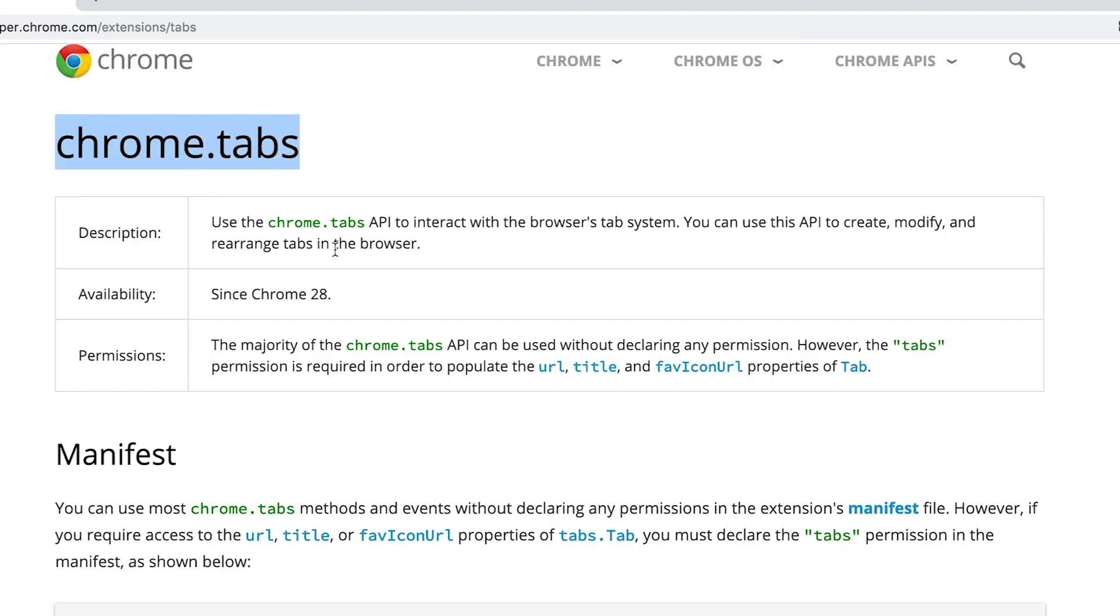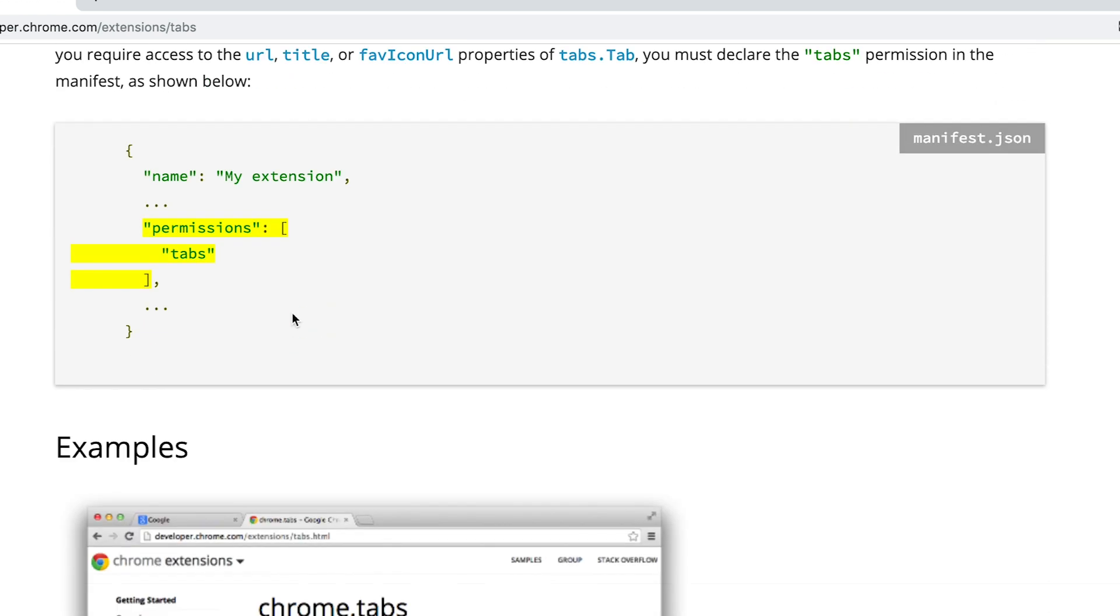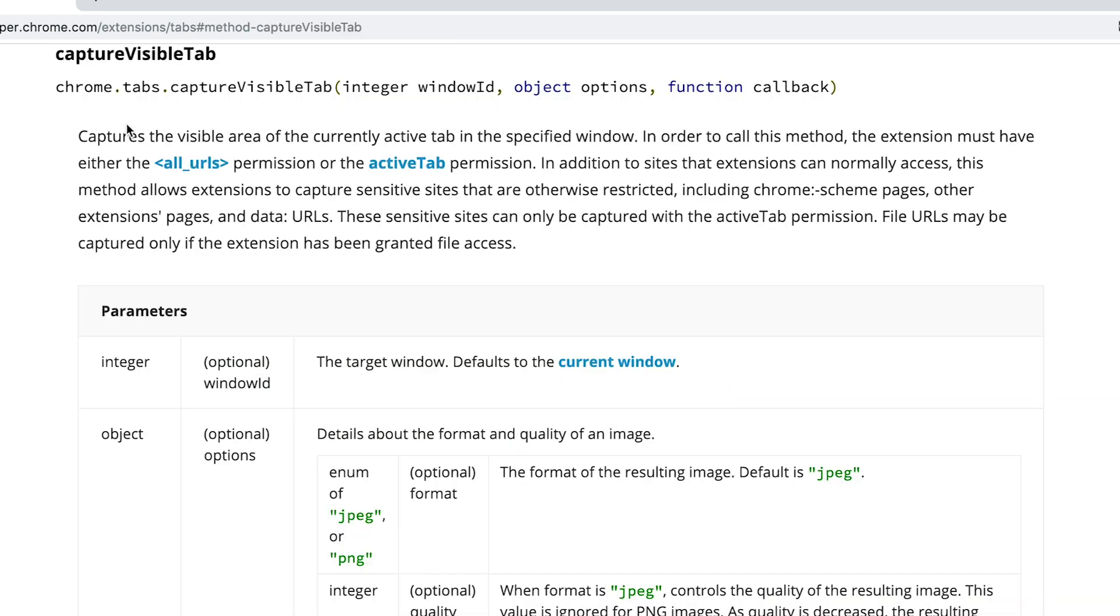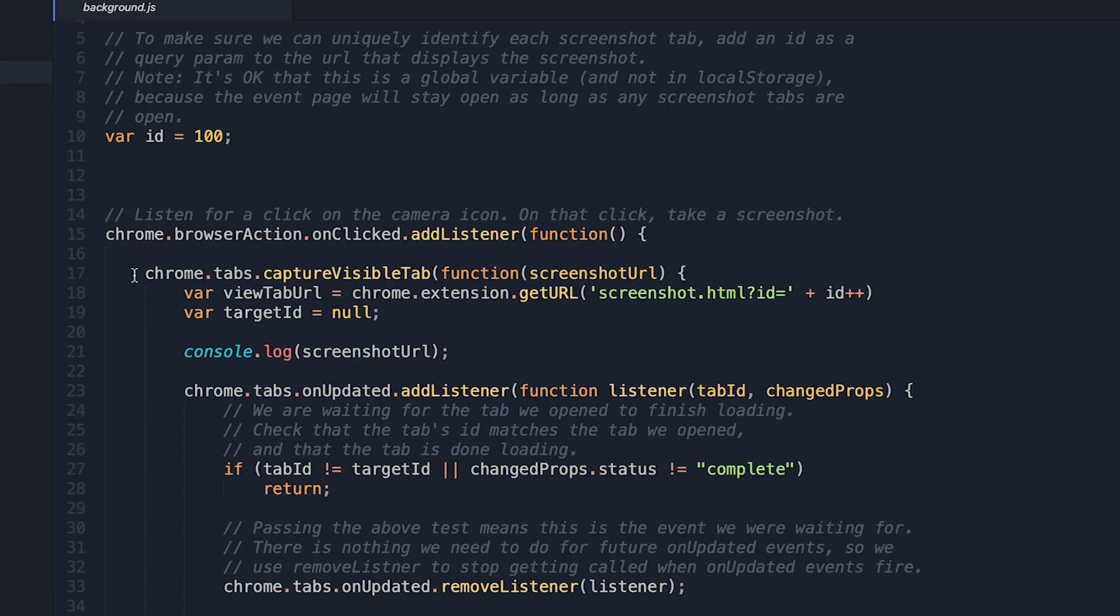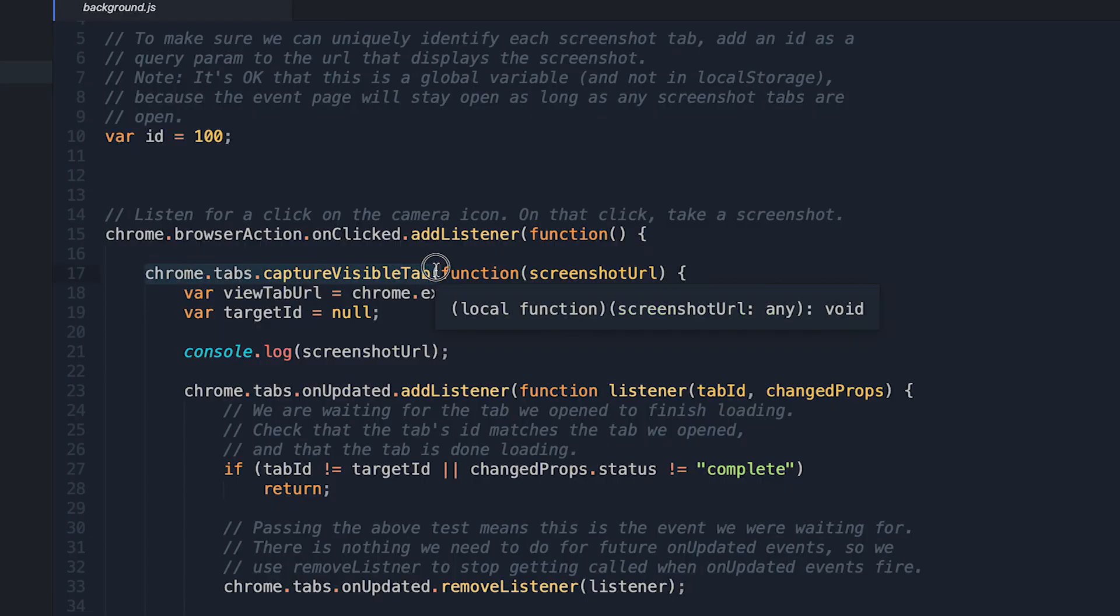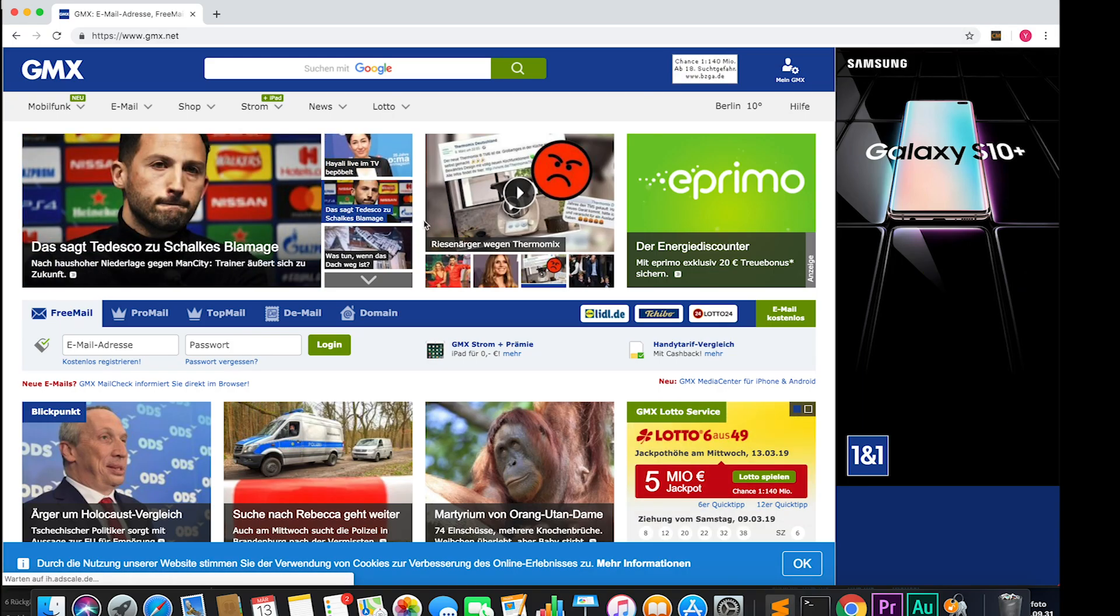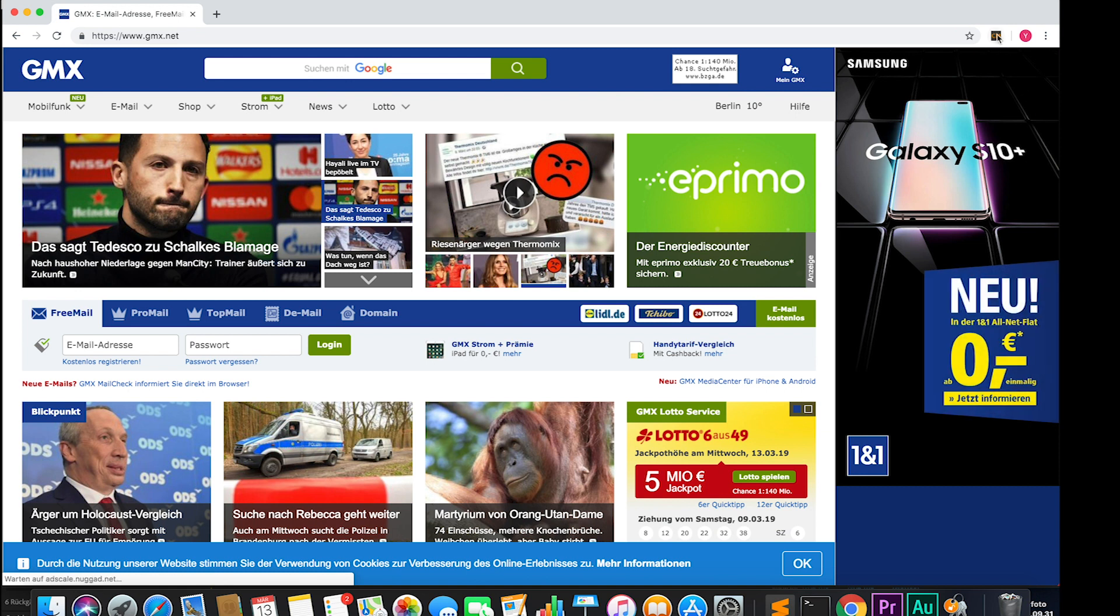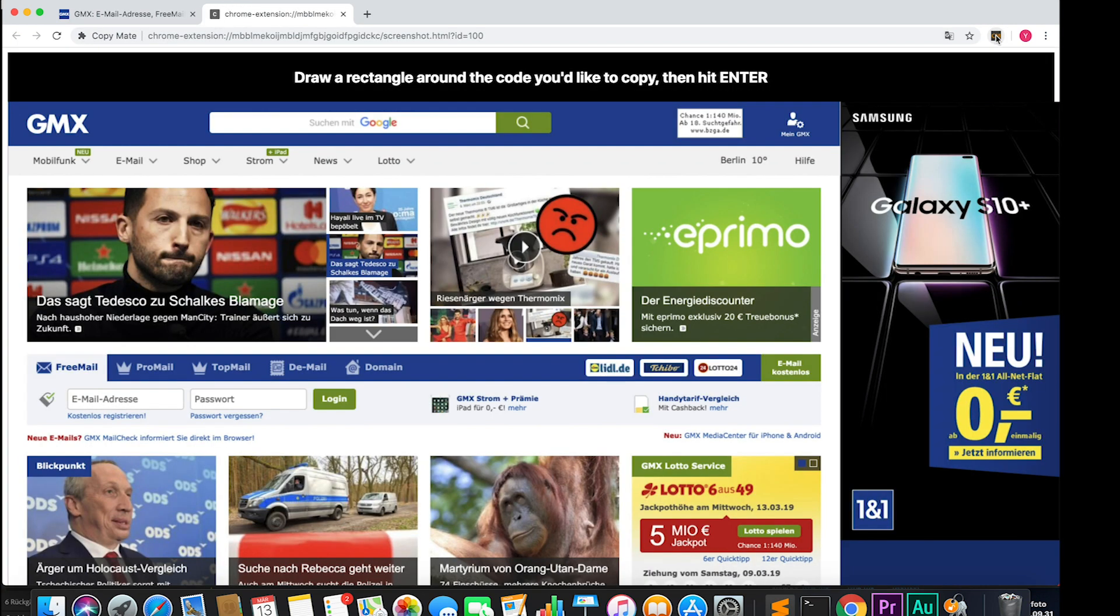So the first task was to take a screenshot. Now Chrome has a feature called tabs, which makes this pretty easy. So I just had to call a simple API function in Chrome and voila, now when somebody clicked the extension button, a new tab would open with a screenshot of the tab that was opened before. So far, so good.